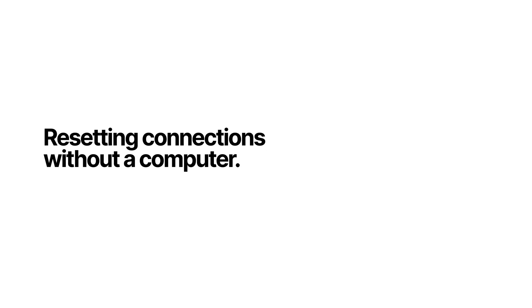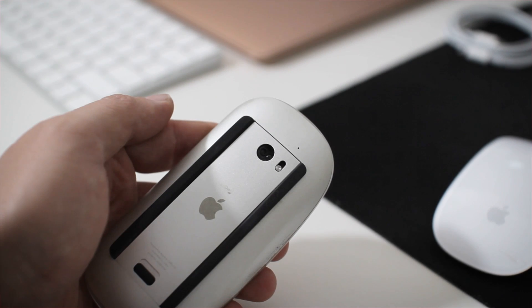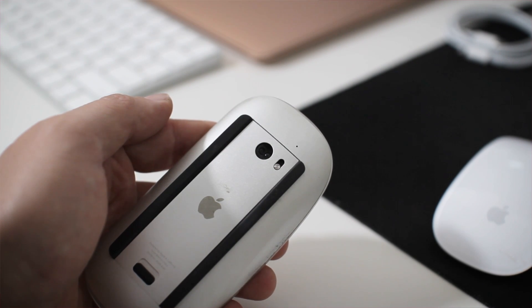If you don't have access to the computer your mouse is currently paired with, follow these steps. First, turn off the mouse.